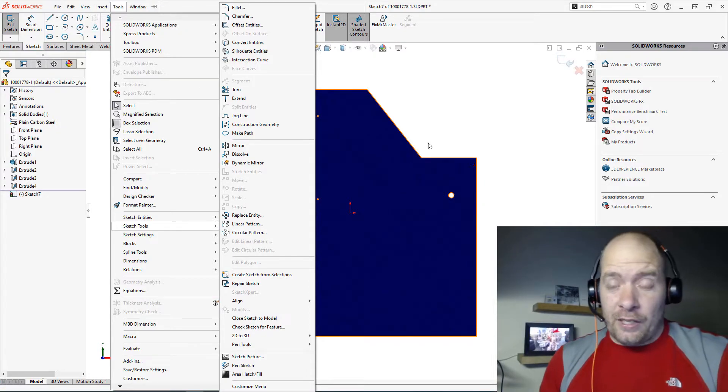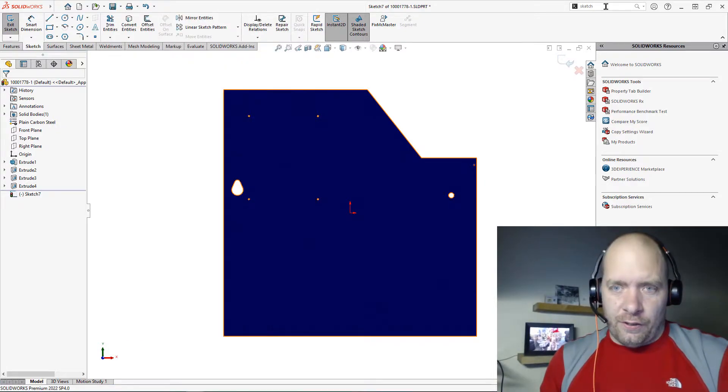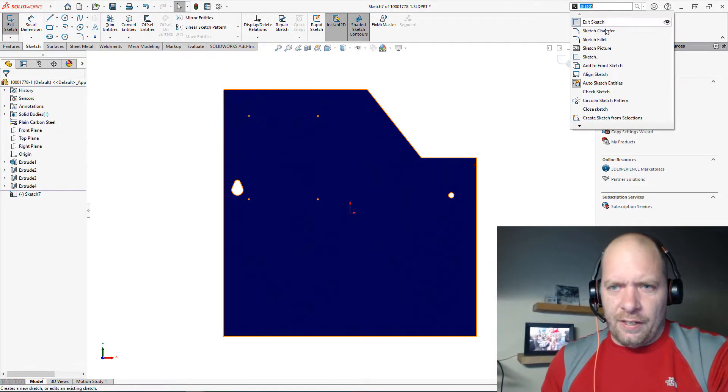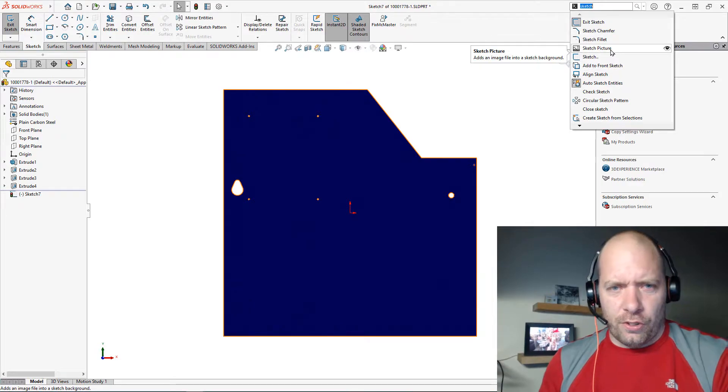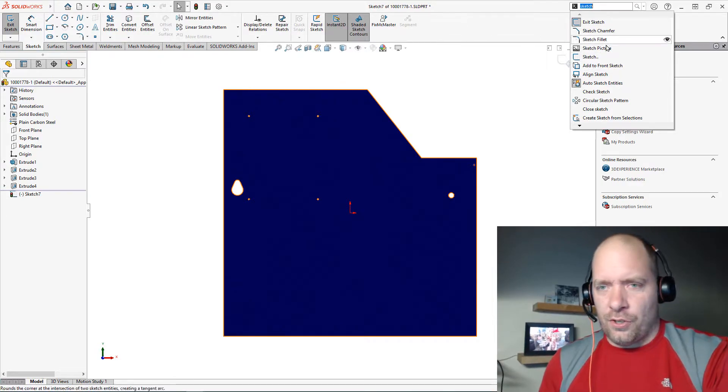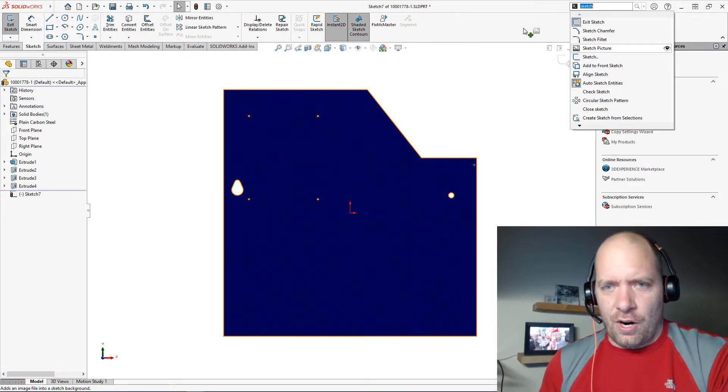Very helpful, right? You could even, if you're running that, modify your command search or your command manager just by dragging and dropping. You can add it.